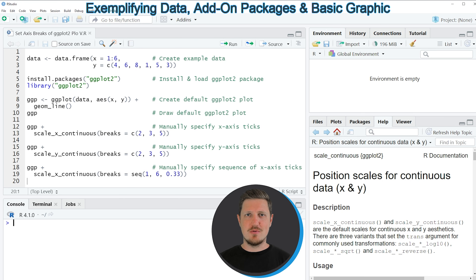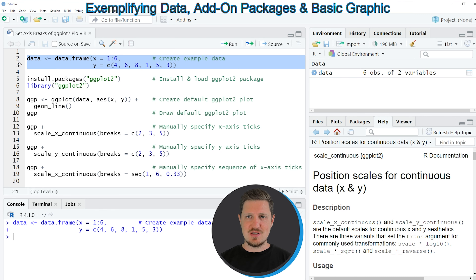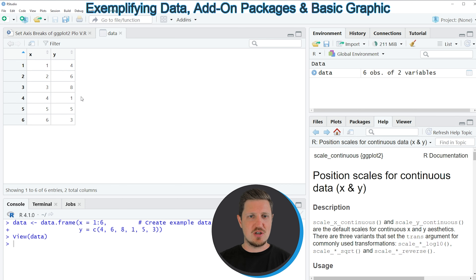In the video I will show you an example, and this example is based on the data set that we can create with lines 2 and 3 of the code. If you run these lines of code, you can see at the top right of RStudio that a new data set is appearing which is called data. If you click on this data set, a new window is opened showing the structure of our data set. Our data contains 6 rows and 2 columns which are called X and Y, and both of these columns contain numeric values.